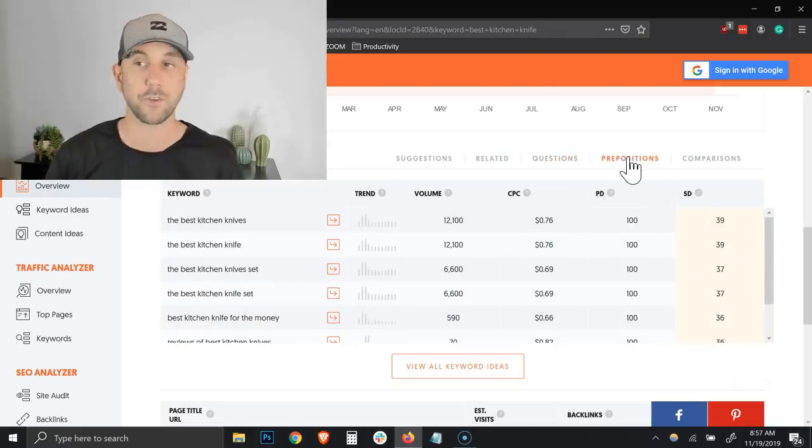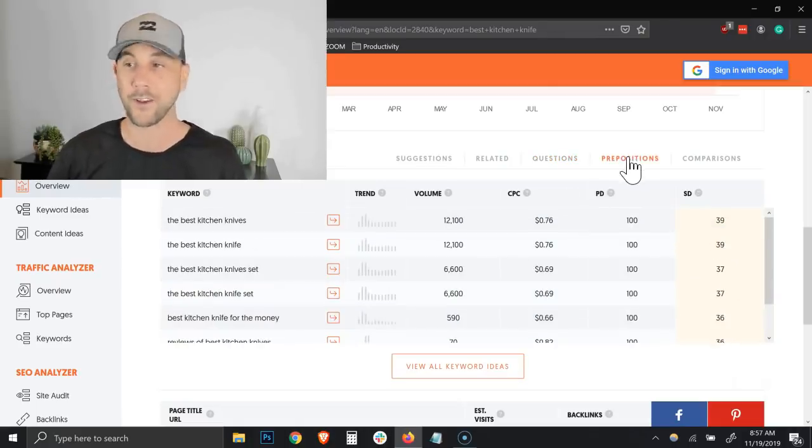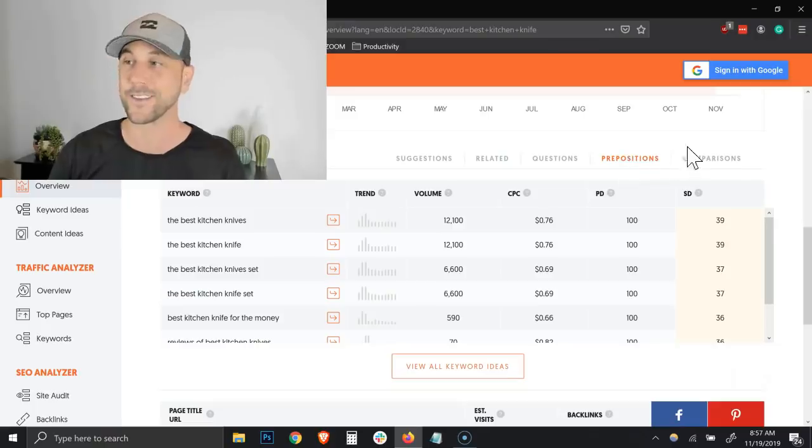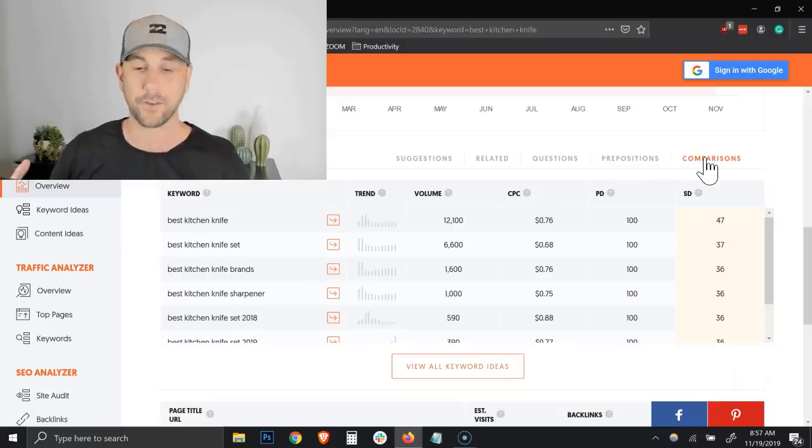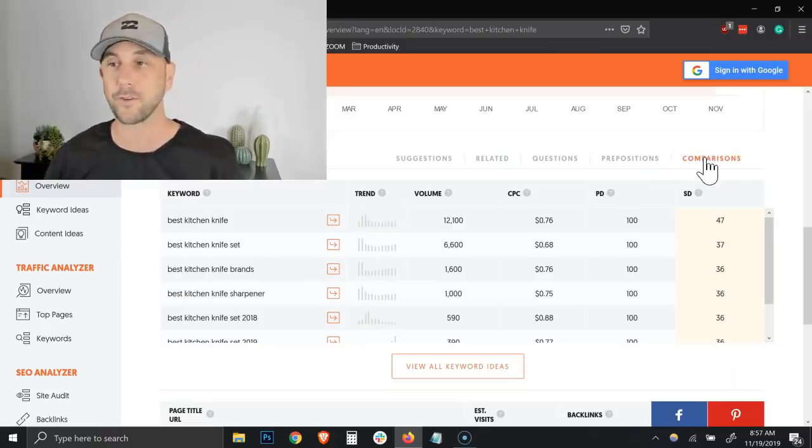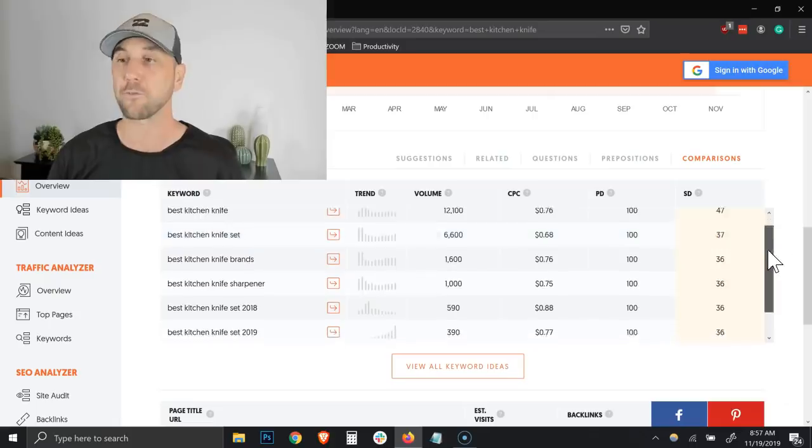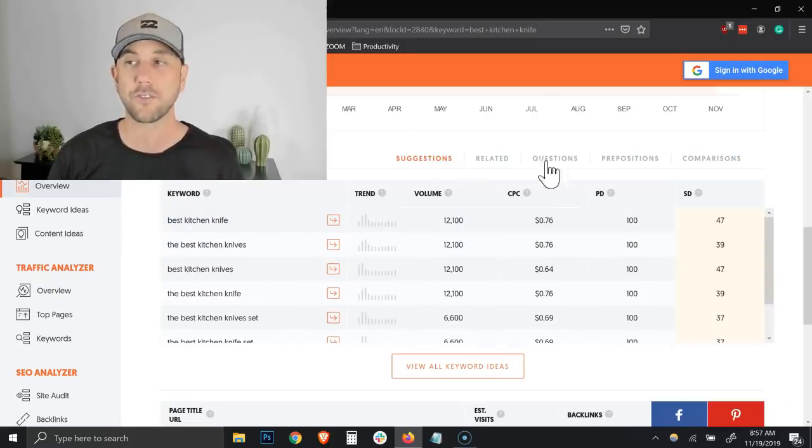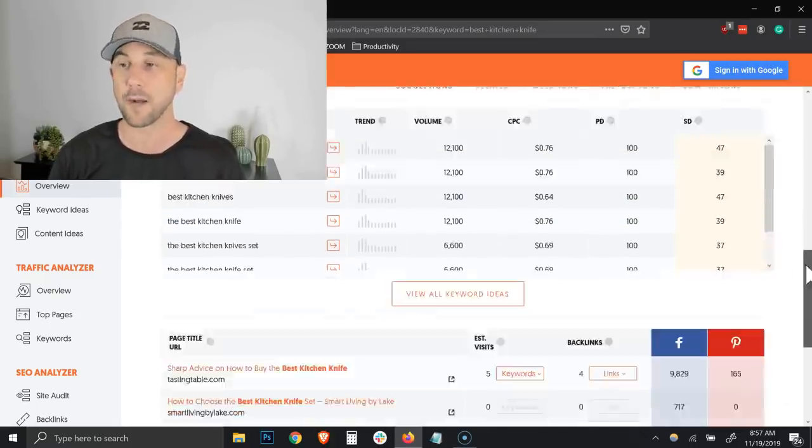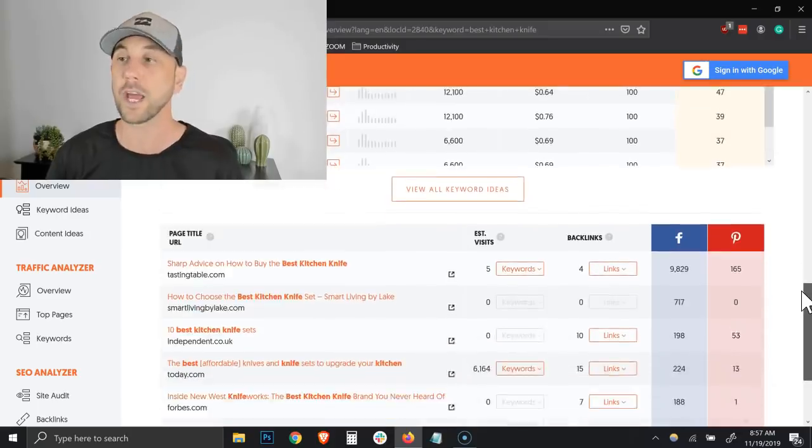And then you get to the prepositions where they start adding the 'and', 'of', and all the different words to it, and then comparisons. These are the types of phrases that are used for comparisons. As I flipped through these, the suggestions don't change all that much, which is okay.